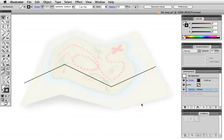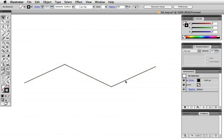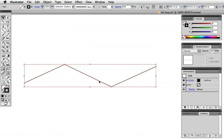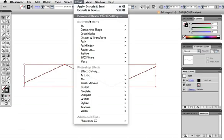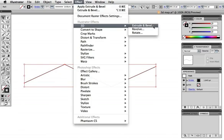First we'll make the folded map shape. I have a simple path I've drawn with the pen tool, just four points.